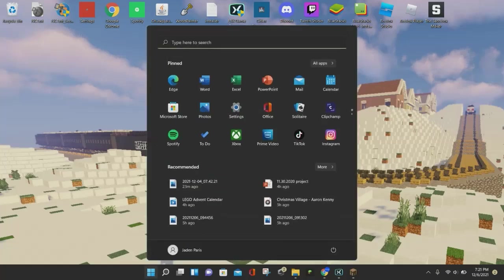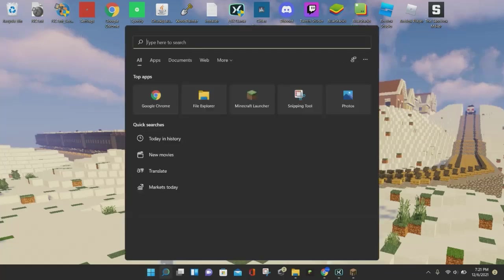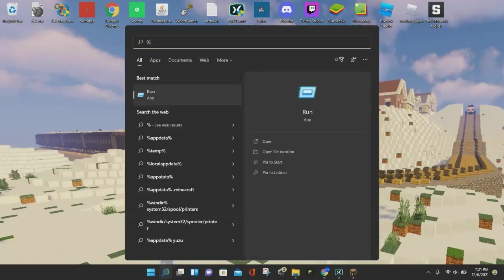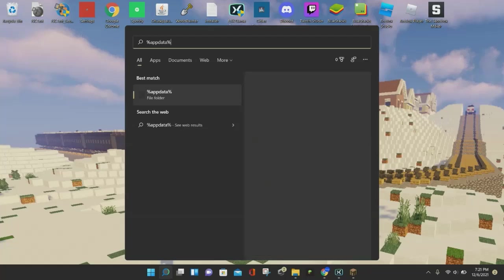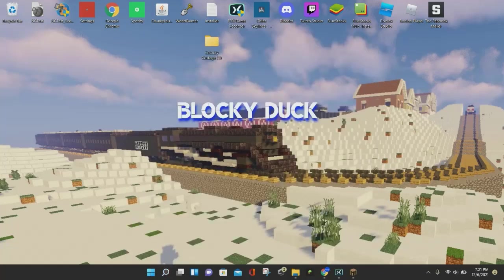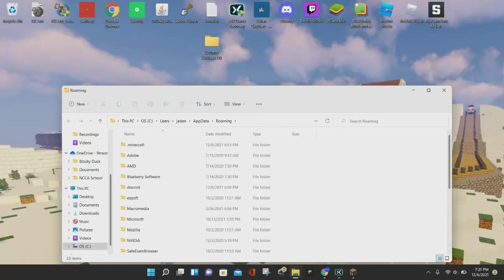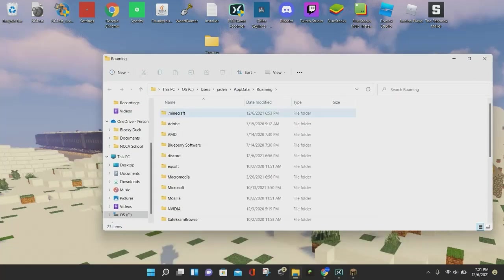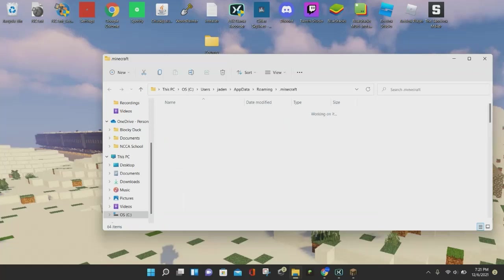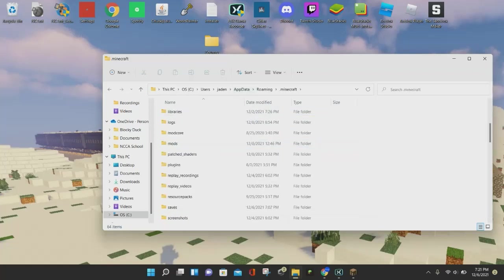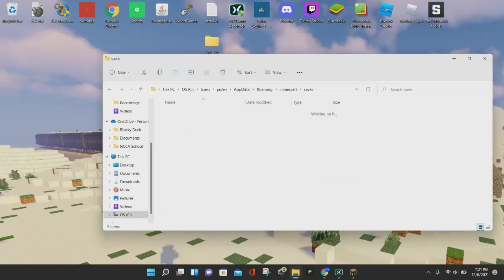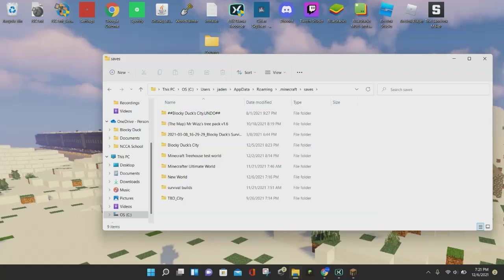Once you do that, click on the Windows button and type in %appdata% — the same thing works for Mac as well, just open up the search bar and type in %appdata%. The .Minecraft folder should pop up at the very top, so just click on that. Then you want to go to your Saves folder and click on it.